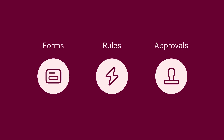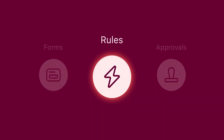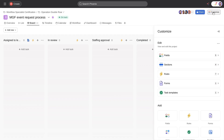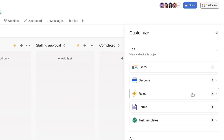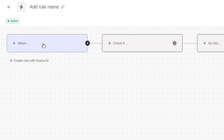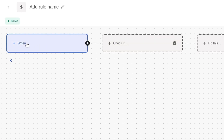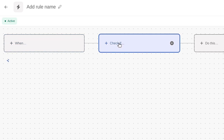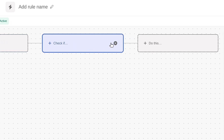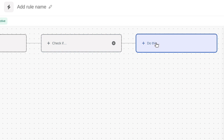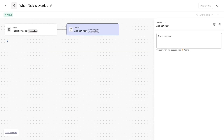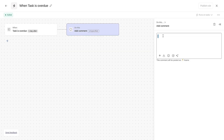Great work. Next, let's add rules to automate repetitive actions in your workflow. Every Asana rule has three main components: a trigger that starts the rule, an optional condition that refines the rule, and an action the rule performs. For example, a simple rule might be: when a task is overdue by one day, add a comment reminding the user about the task.